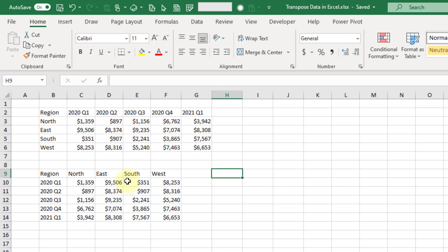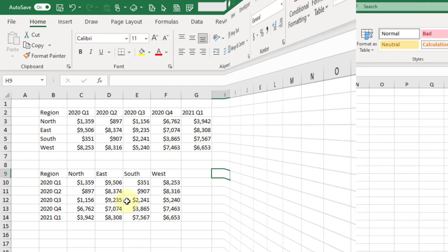So definitely much easier if you have the Microsoft 365 dynamic arrays that just do the work for you and spill the results into the workbook.